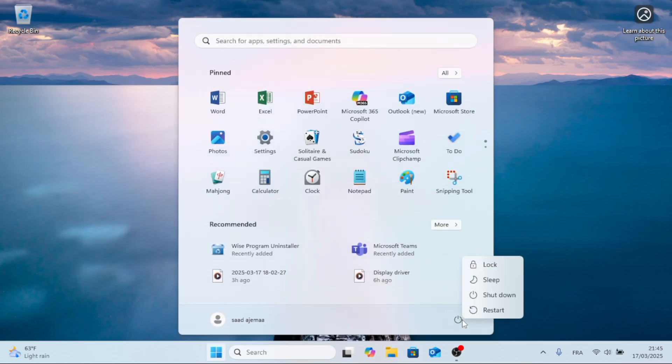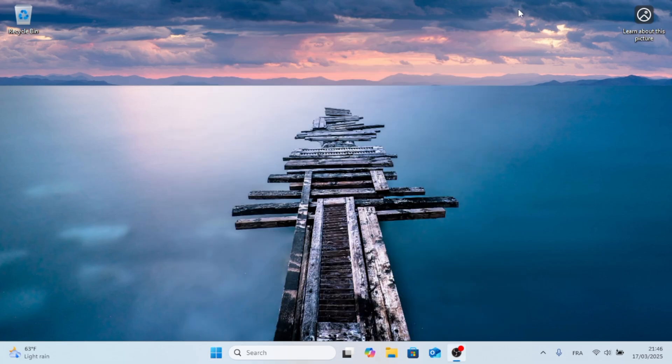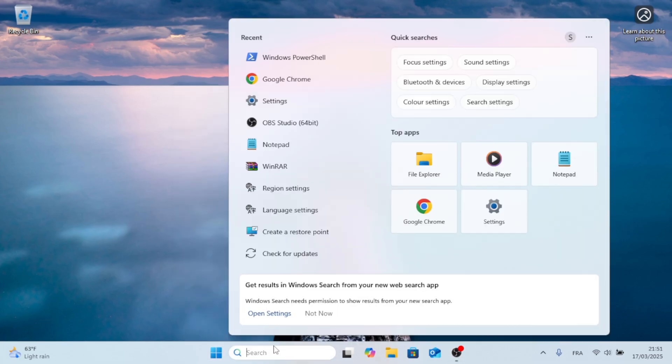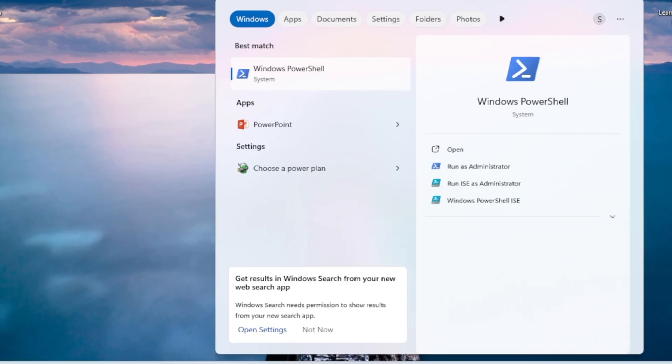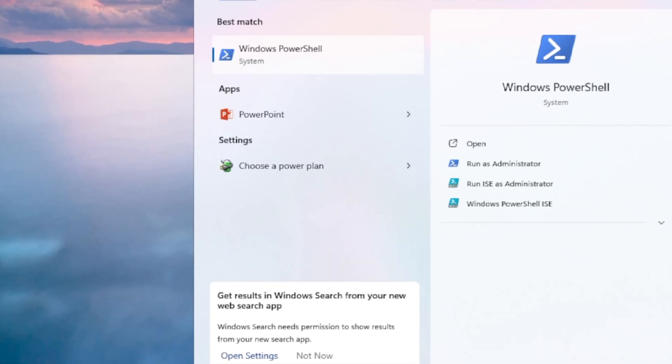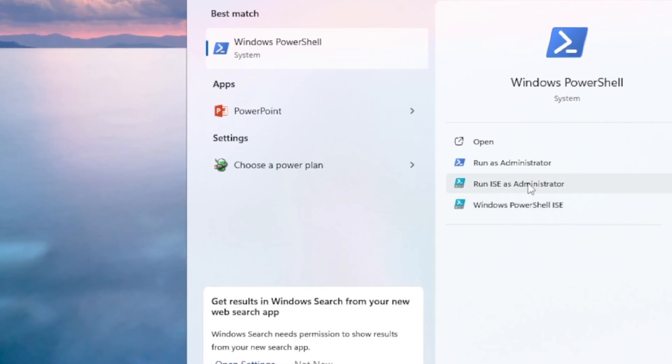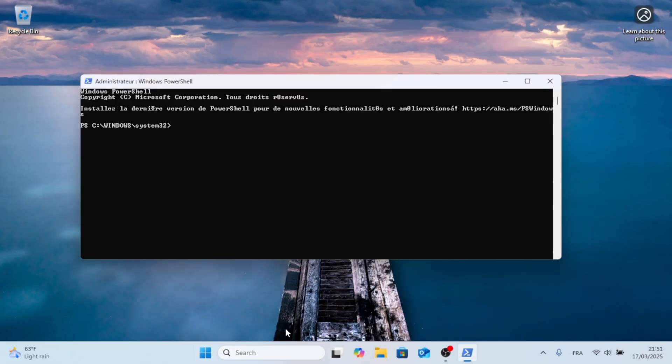Hopefully at this point your issue has been resolved, but if not, don't worry. Open your search menu, type in Windows PowerShell, and open it as an administrator.